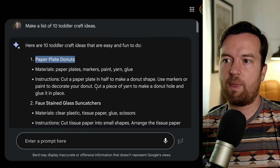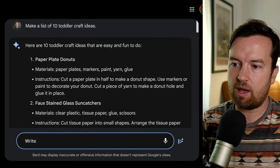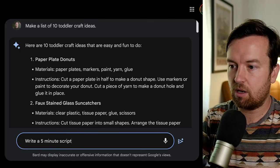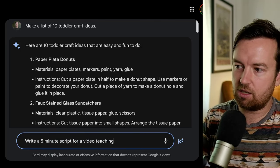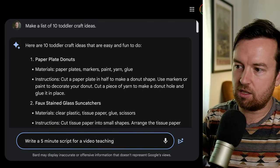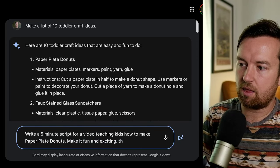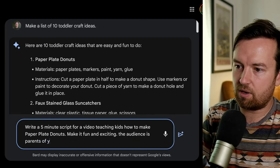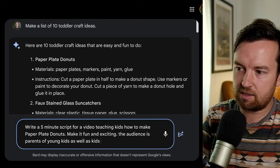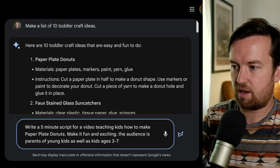We could also prompt it from the beginning with a more specific idea: write a five-minute script for a video teaching kids how to make paper plate donuts. Make it fun and exciting. The audience is parents of young kids as well as kids ages three to seven. When writing your prompts, remember you're not just asking for the content you want, but the style you want it to come back in and telling it the audience it's writing for — this is what we call prompt engineering.